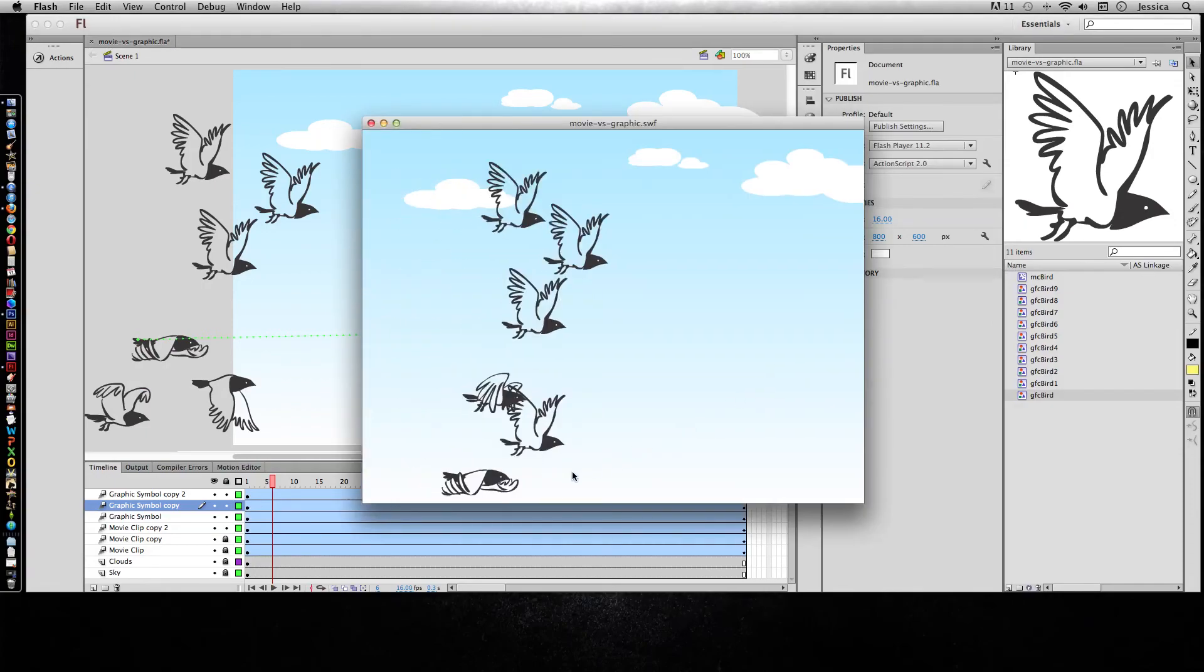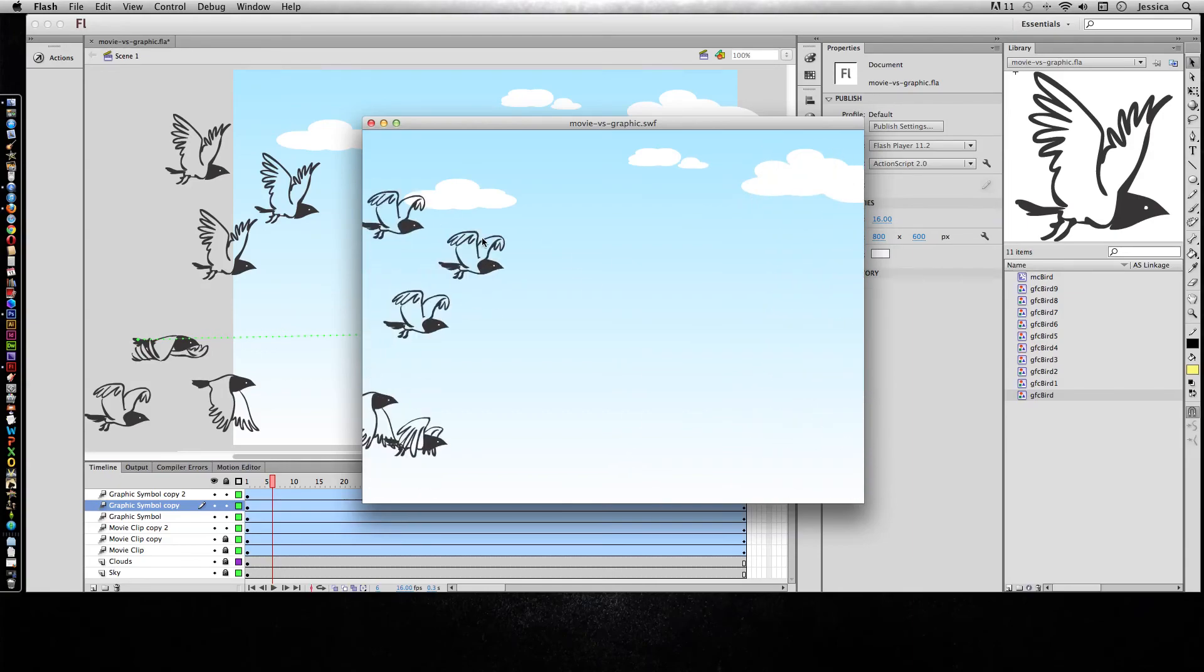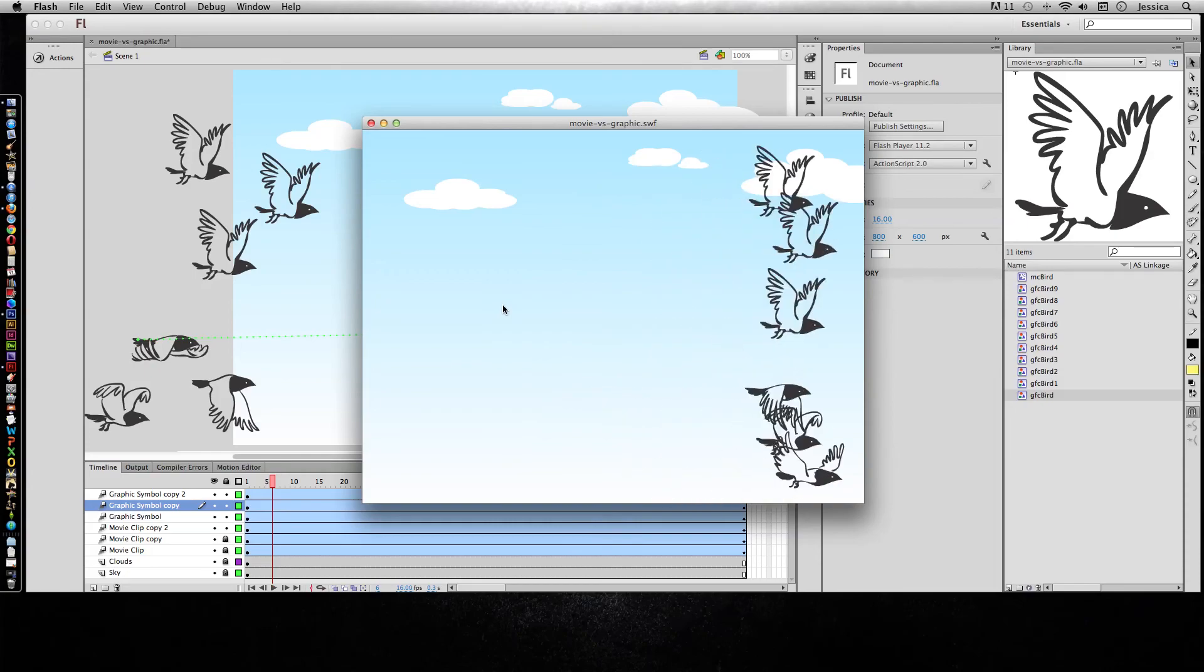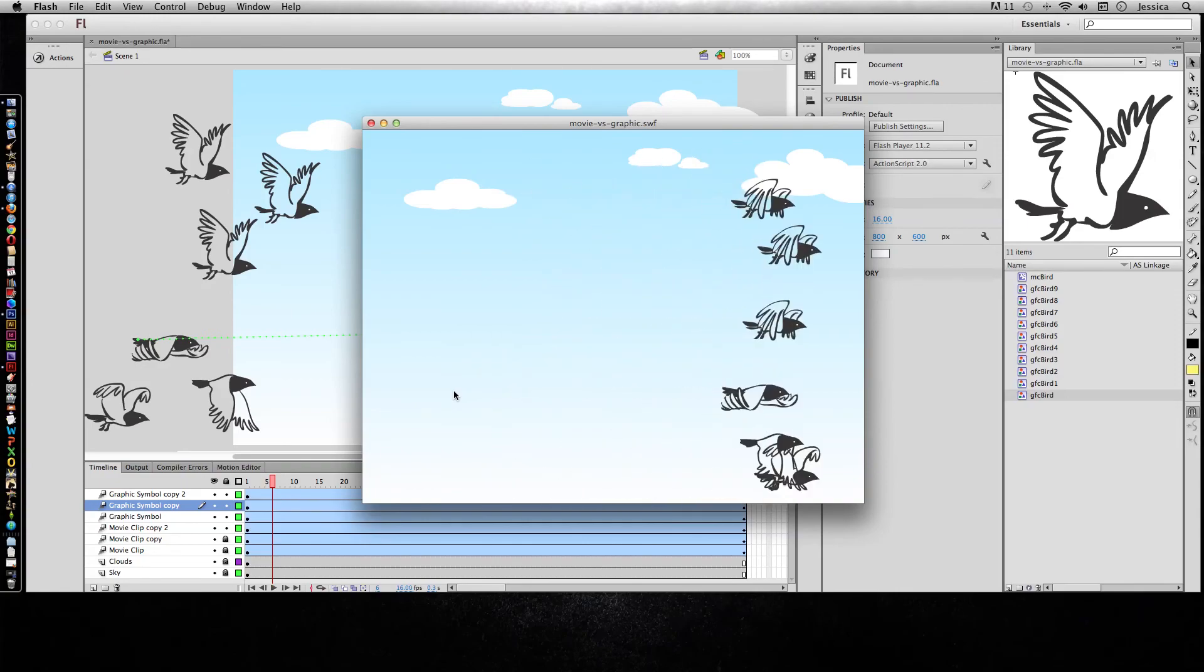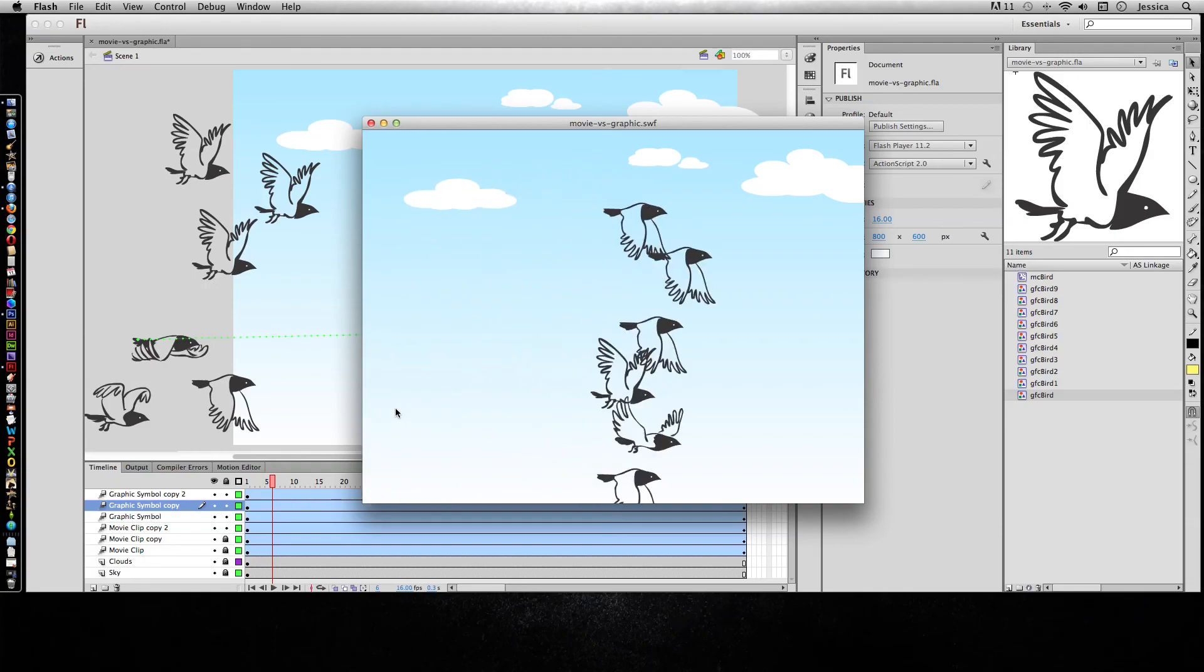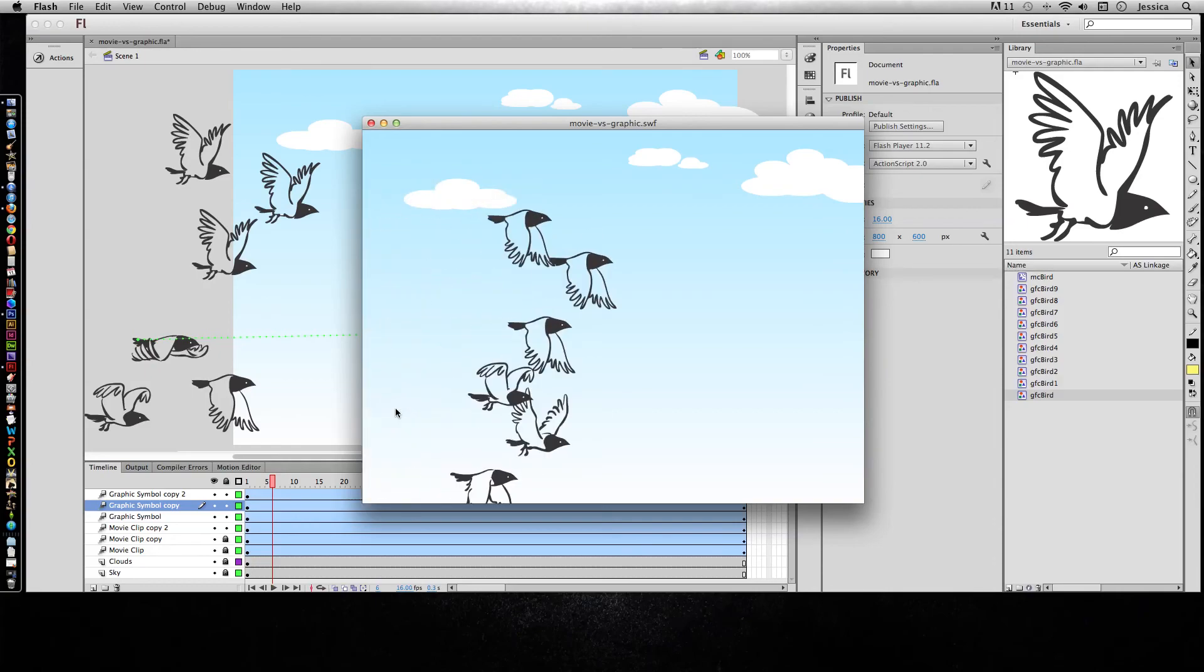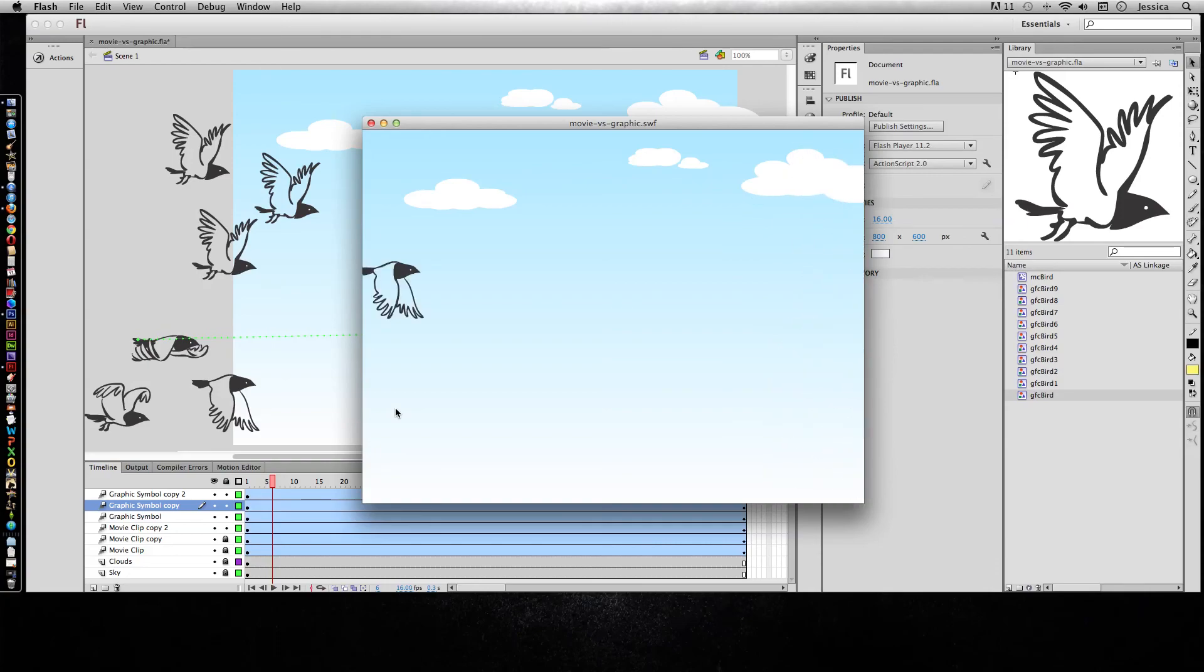So now that looks much more natural because they're not in synchronization. Now this is just like really crowded, there's a lot of birds happening here. So with a graphic symbol kind of think of it as true animation. You're not trying to do interactivity, you're not trying to program it or add action script, you're just trying to create animation that looks natural and you want to maybe create a story or skit with it.